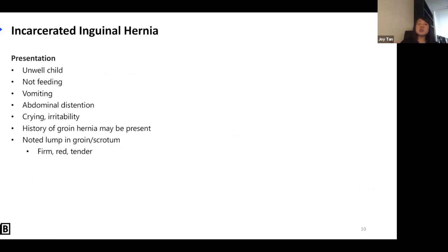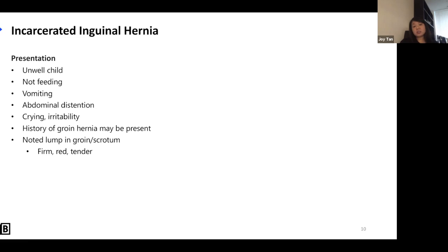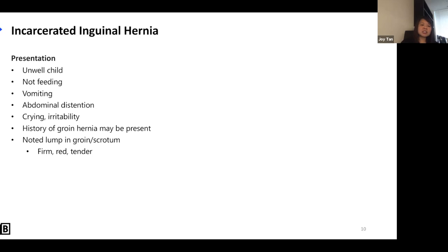For a suspected incarcerated inguinal hernia — where it's not reducible — the baby is usually very irritable, not feeding. The abdomen may be distended. Parents notice the groin area becoming more red, getting bigger, and impossible to push back in. On examination, you're looking for tenderness, redness, and firmness.